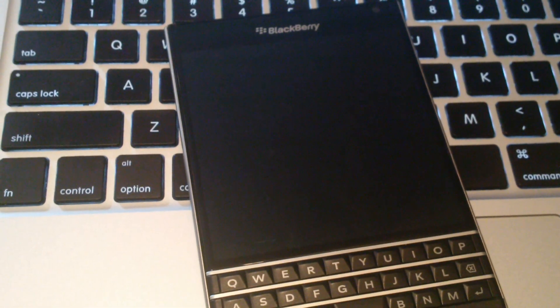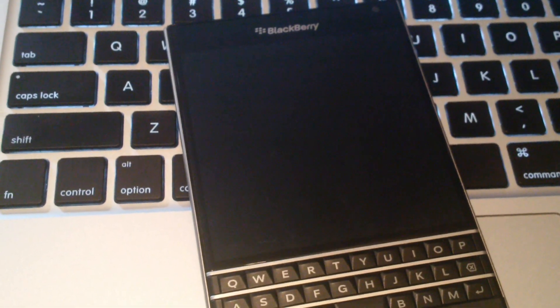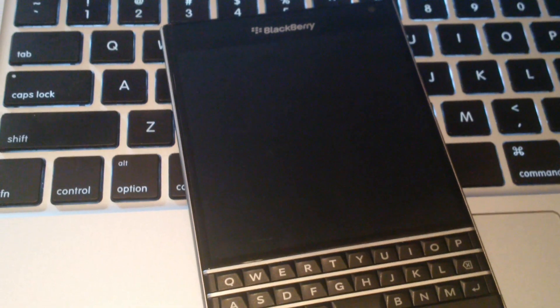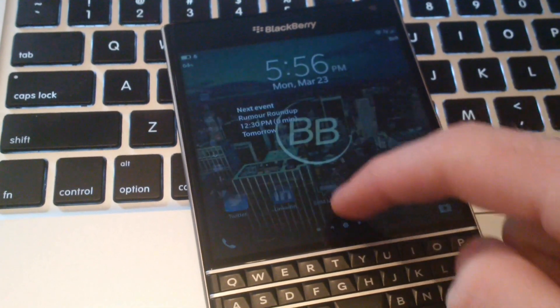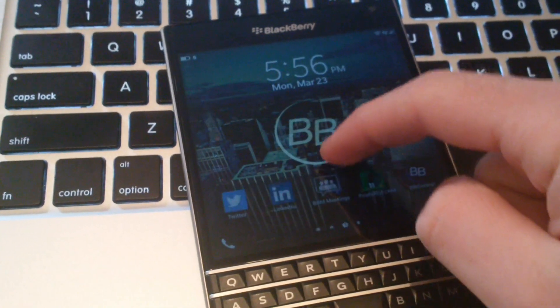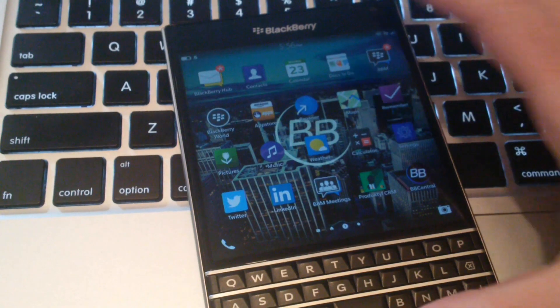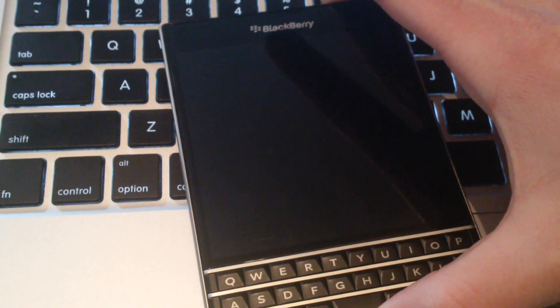Hey, this is Dylan from BlackBerryCentral.com, just here to quickly show you the new 10.3.2 lock screen animation. I'll do it one more time.